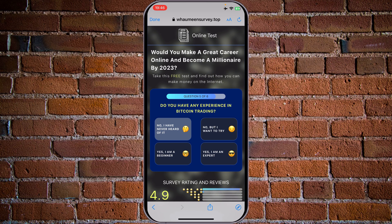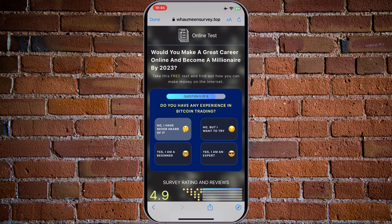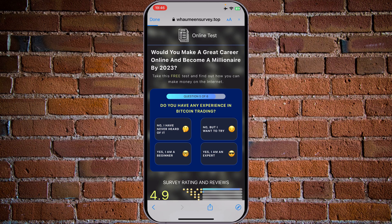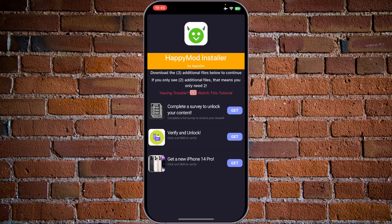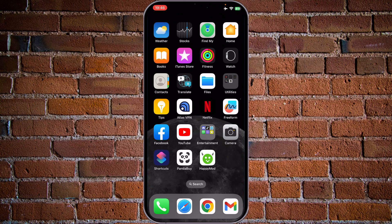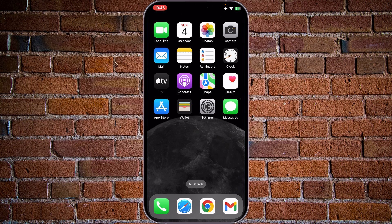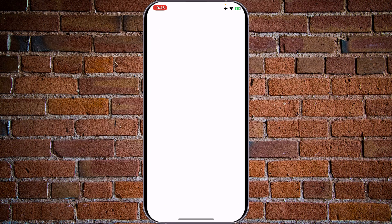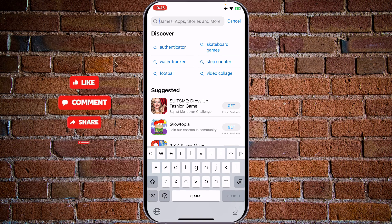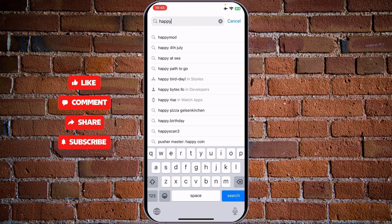We don't have any HappyMode application on the internet that will allow you to play all the games and download it for free. Please don't waste your time. But this video is for you. Let's go to our App Store and check whether we have HappyMode available there and what kind of HappyMode apps exist.